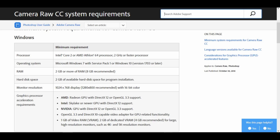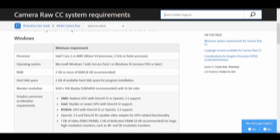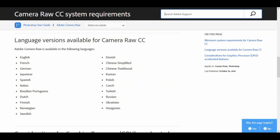2GB of dedicated VRAM, 4GB recommended, for large high-resolution monitors such as 4K and 5K resolution monitors. Photoshop CC is available in the following languages.